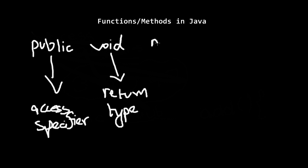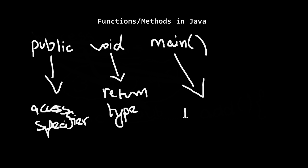Then you write main, which is the name of the function, and this can be anything you want. Whatever you want.